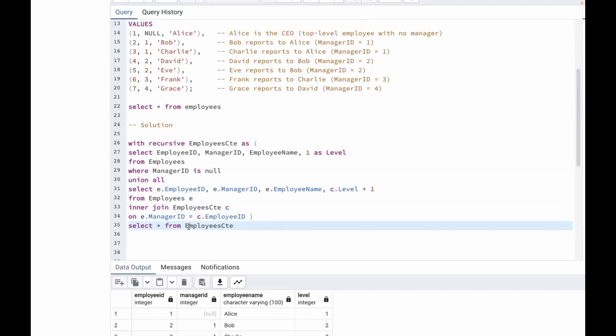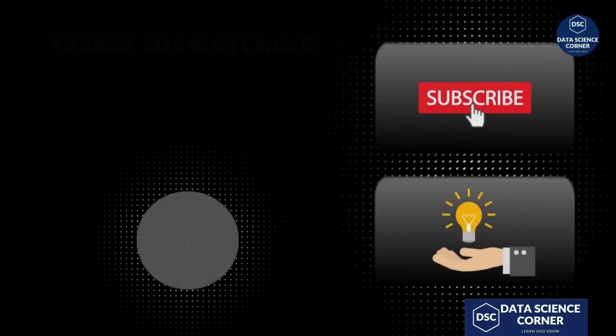The final SELECT * FROM employees_cte retrieves all the rows produced by the recursive CTE, showing the entire hierarchy of employees along with their levels. This is how we find the solution for this query using a recursive CTE. I hope you got an idea of how to use a recursive CTE — thank you, and we'll see you in the next video.